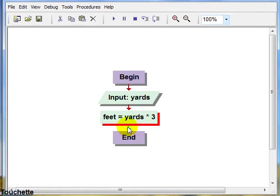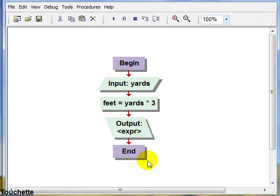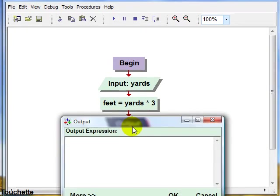And last but not least we create our output statement. And for right now I'll keep it simple and we'll just say output feet.